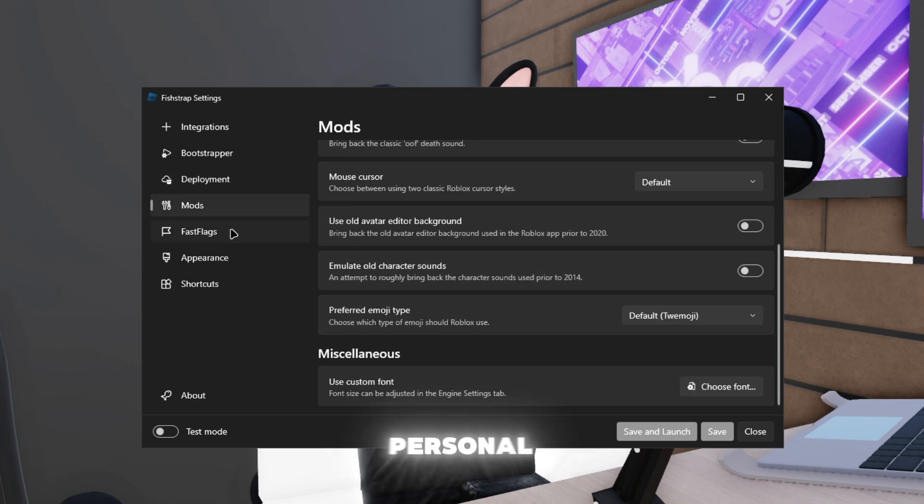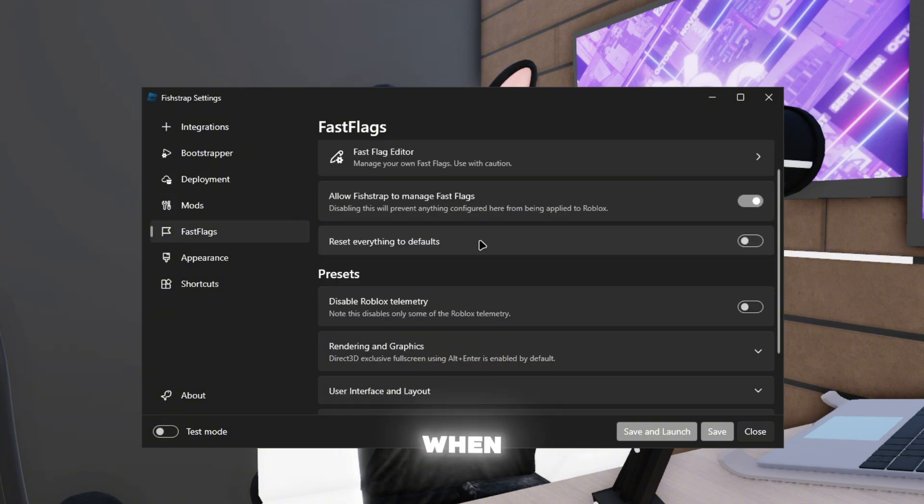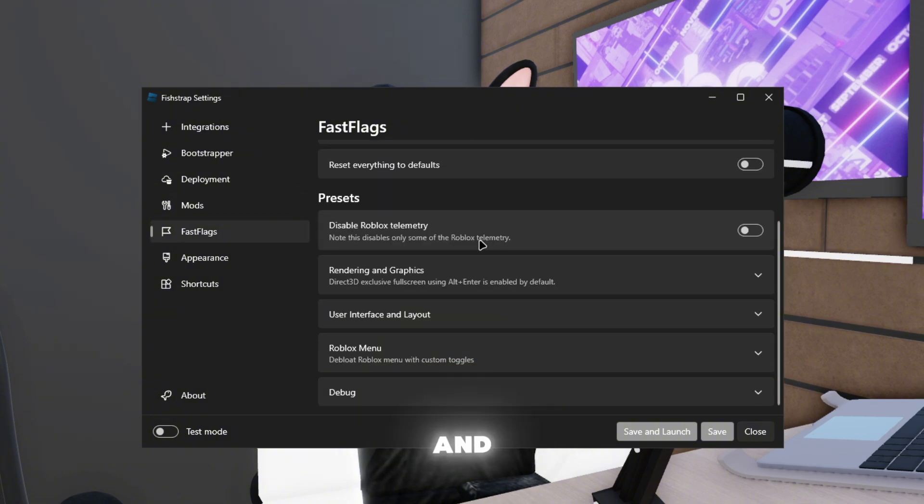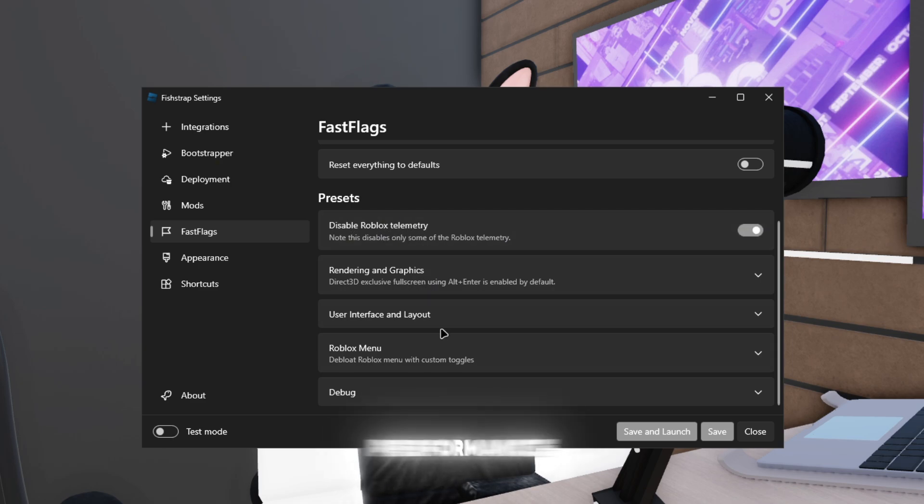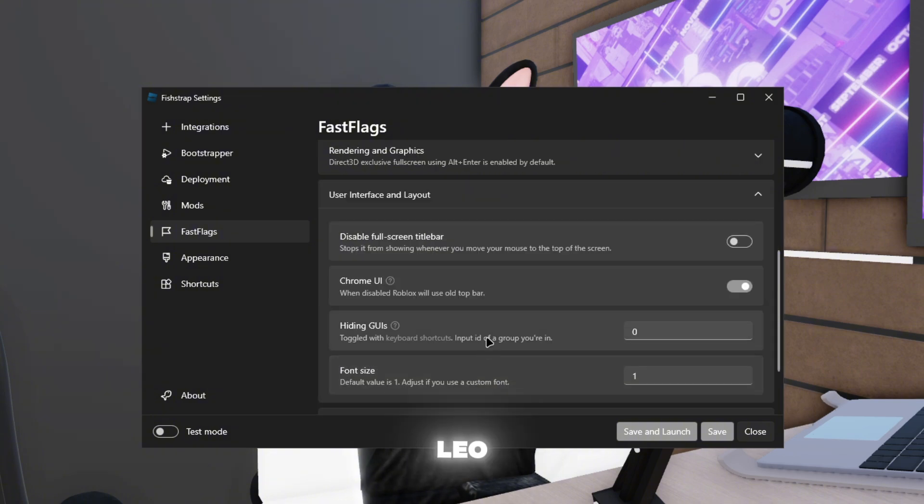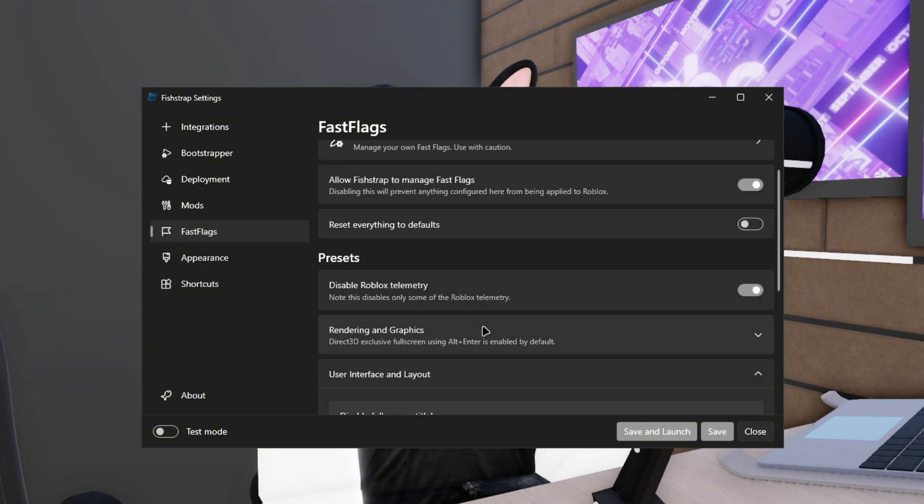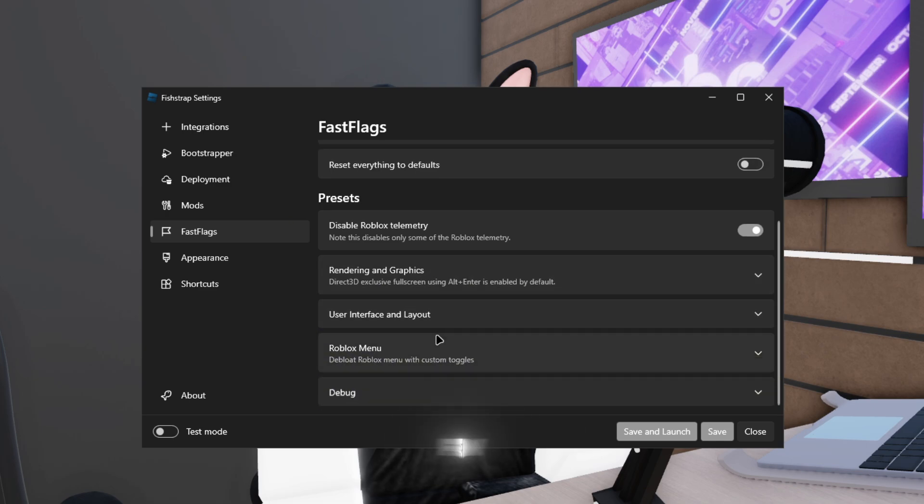My personal favorite is if we go down to fast flags. Now when you go to fast flags and you scroll down, this is what I like: disable Roblox telemetry. And you have all of these performance options. User and layout, it has the same type of feeling as Block Shop, but it just has a few small more options.